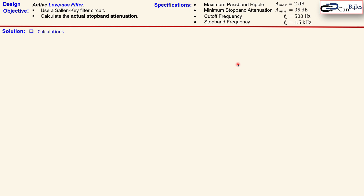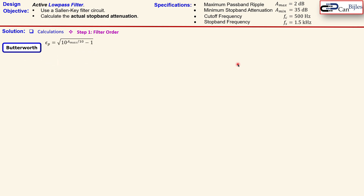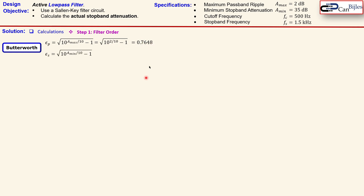Let's now calculate the required filter order, starting with the Butterworth response. First we calculate epsilon_p, which is related to A_max, and substituting 2 dB gives us epsilon_p = 0.7648. Epsilon_s, which is related to A_min, is calculated in a similar form.